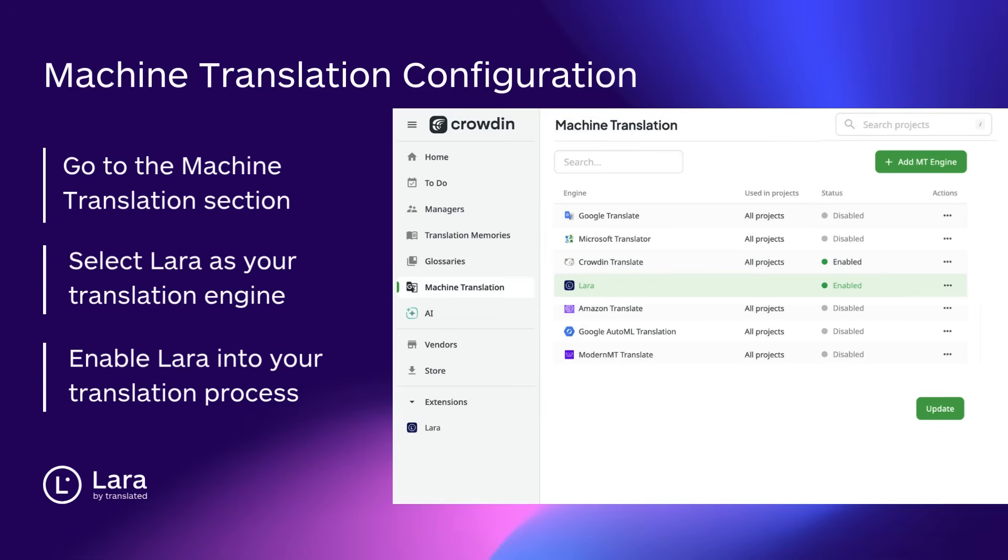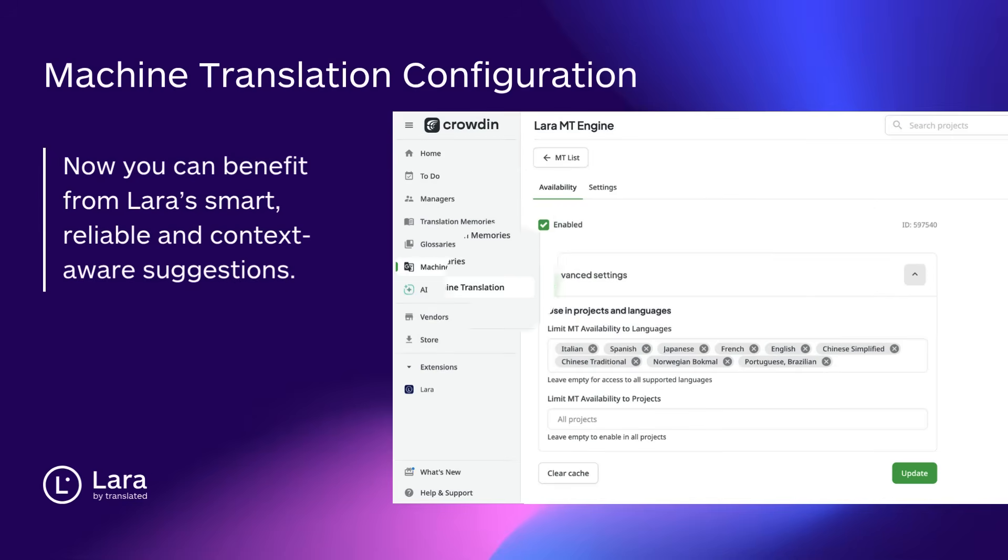Step 3: Enable Lara as your machine translation provider. In your Crowdin project settings, navigate to Machine Translation and select Lara Translate from the list. Make sure it's enabled for all the language pairs you need. You can now configure when Lara suggestions appear, automatically or manually, as part of your editor workflow.